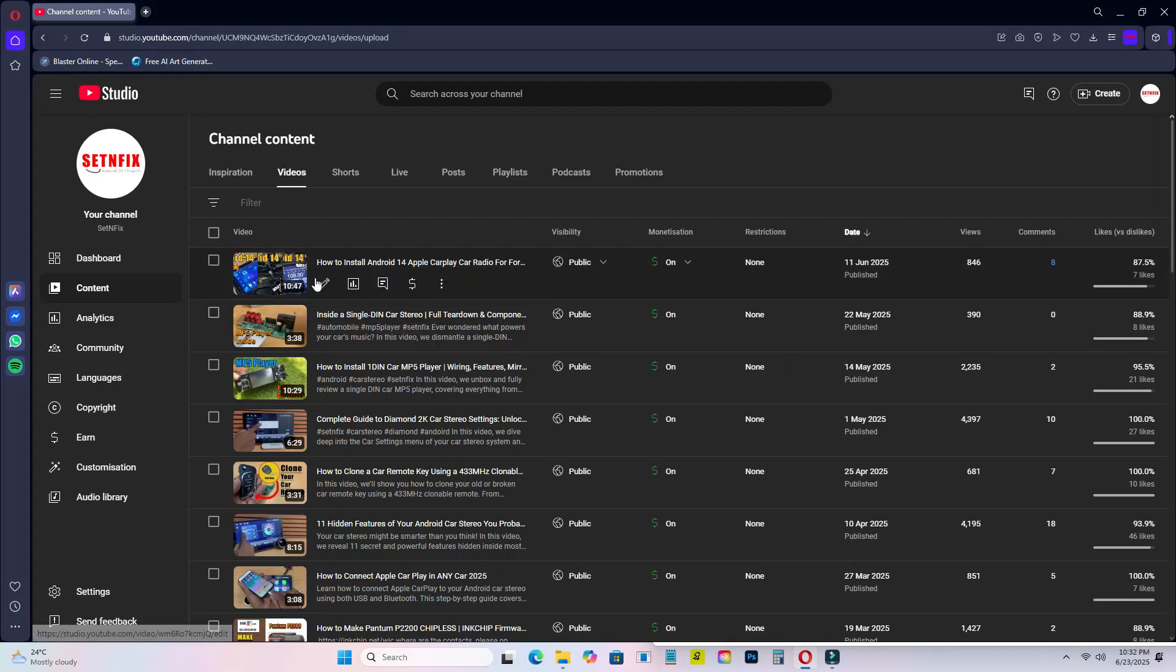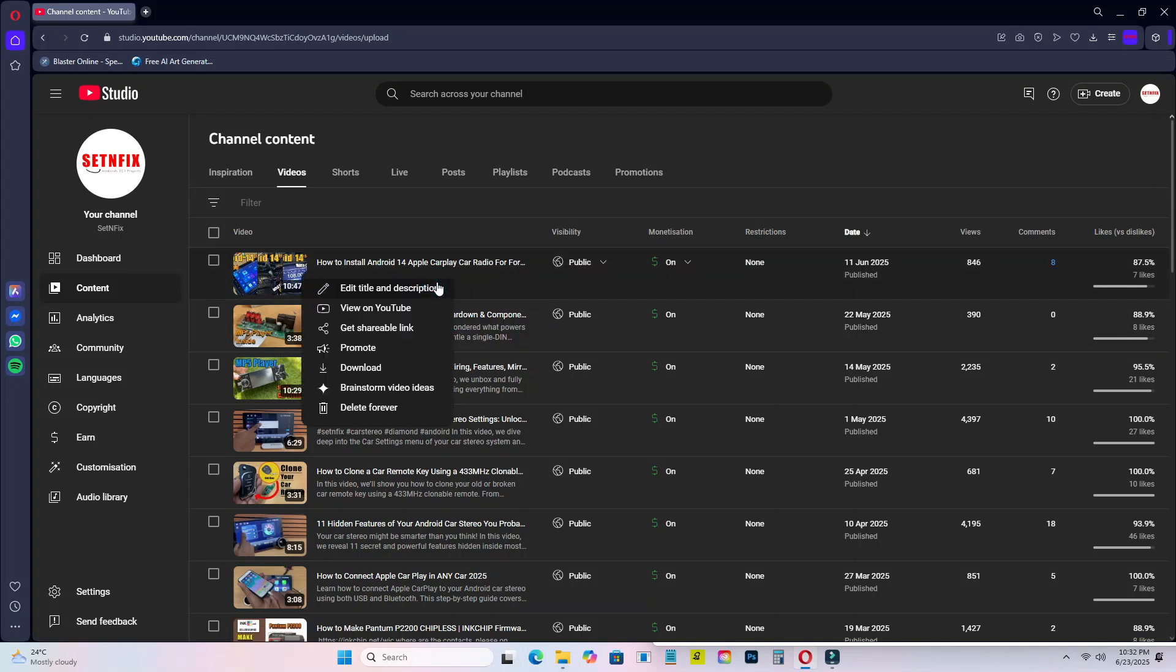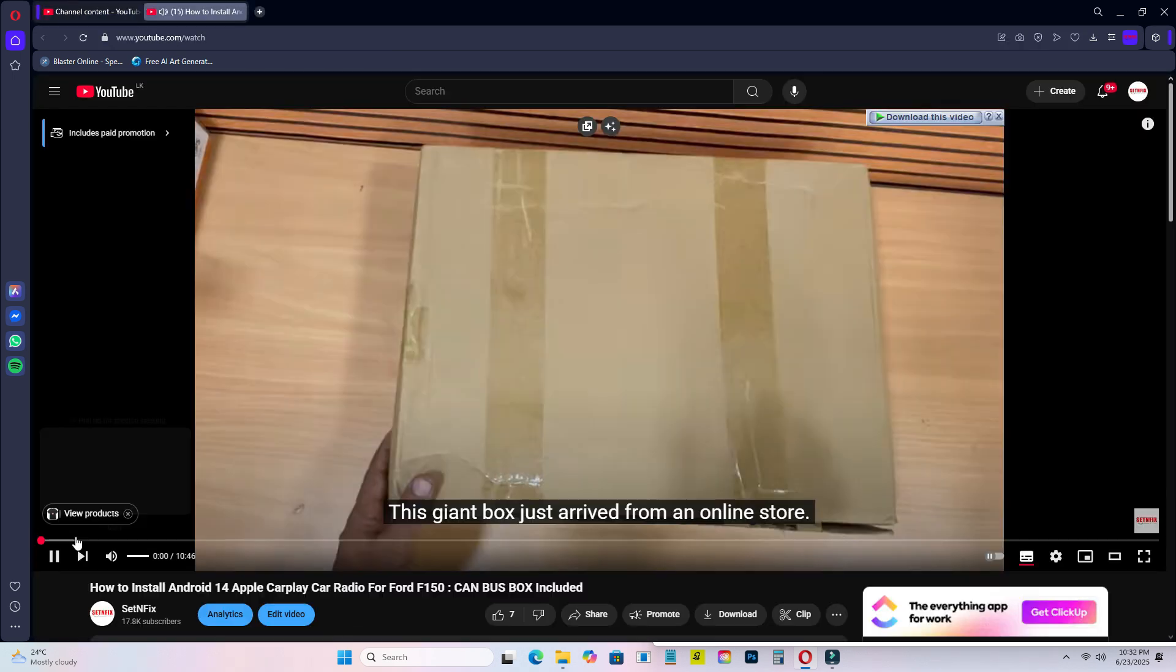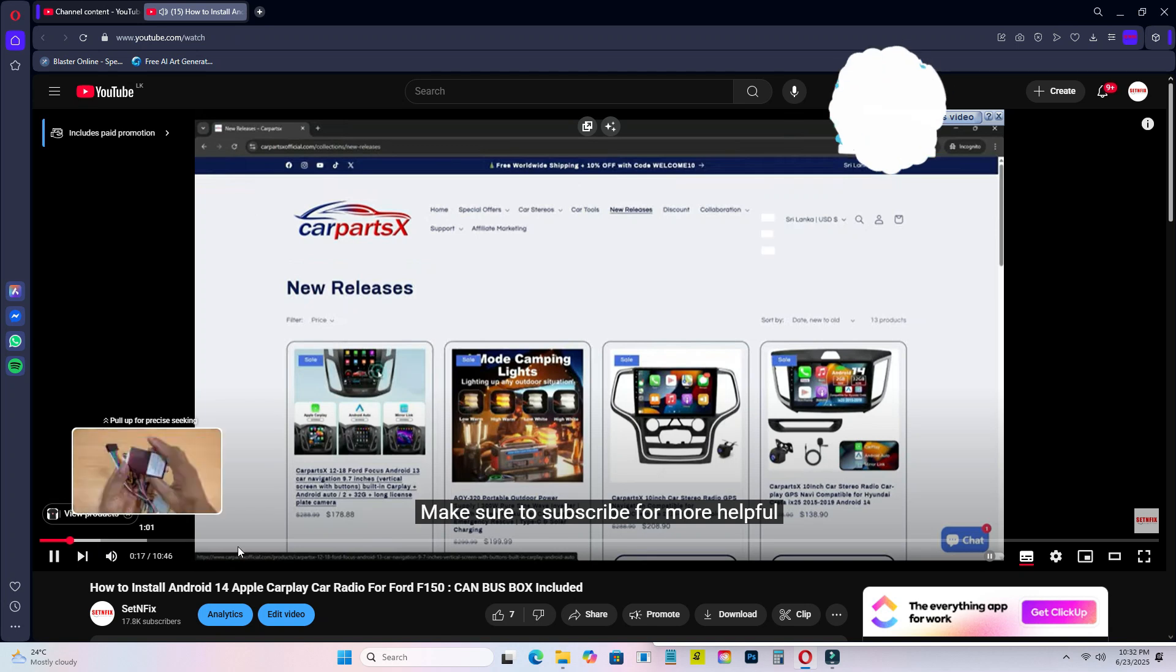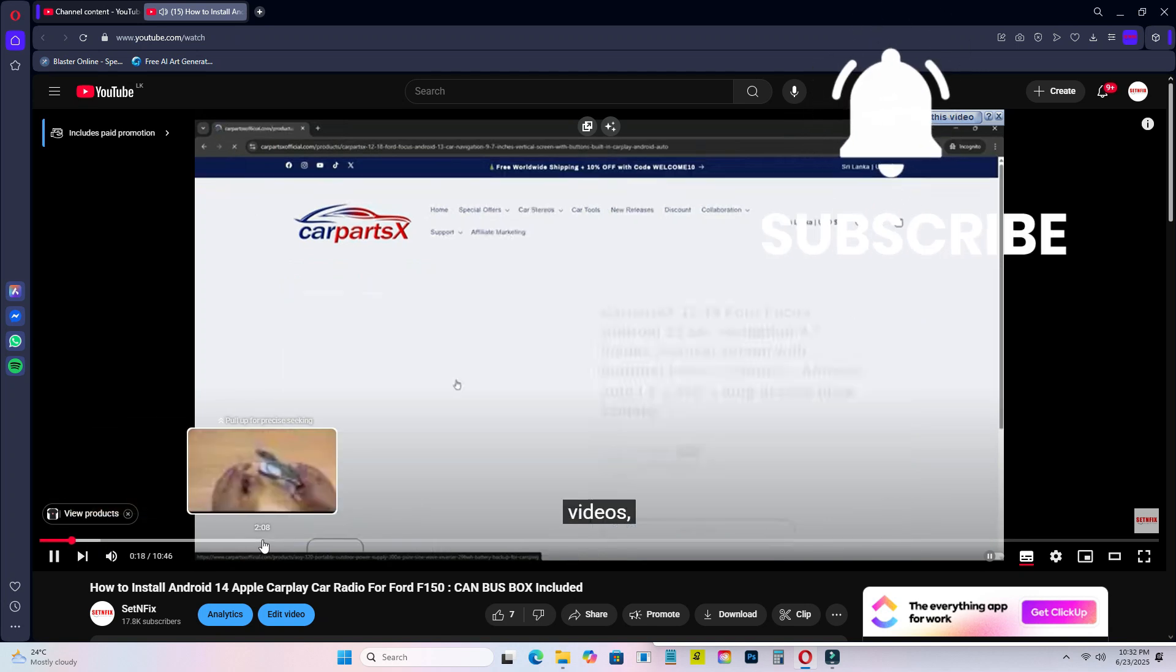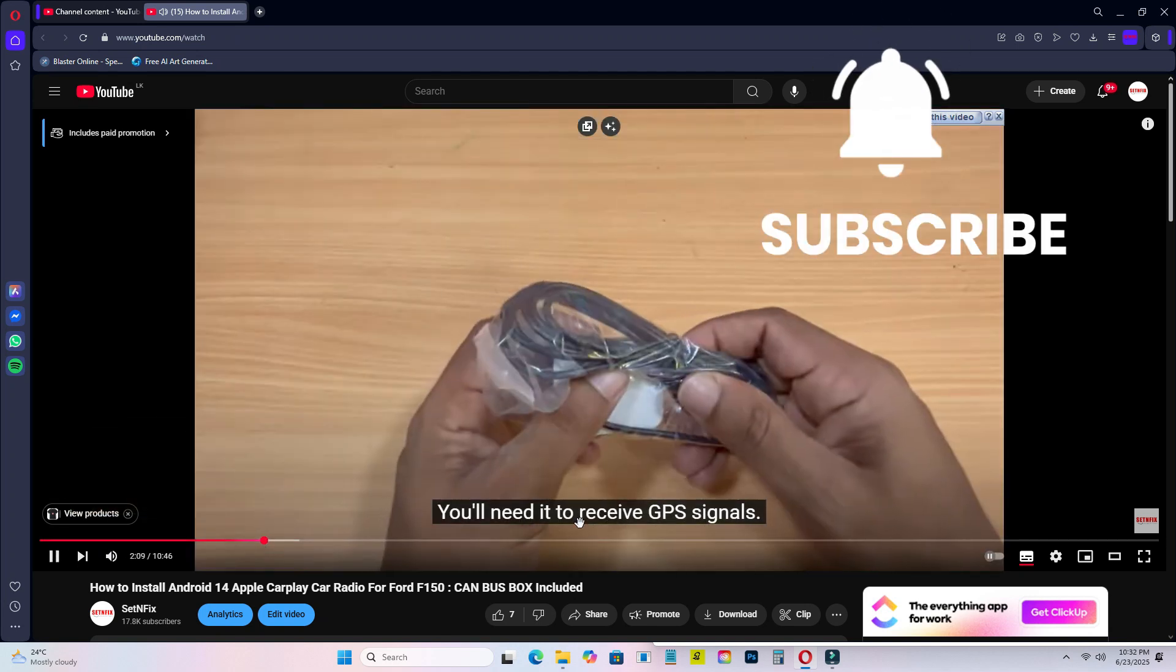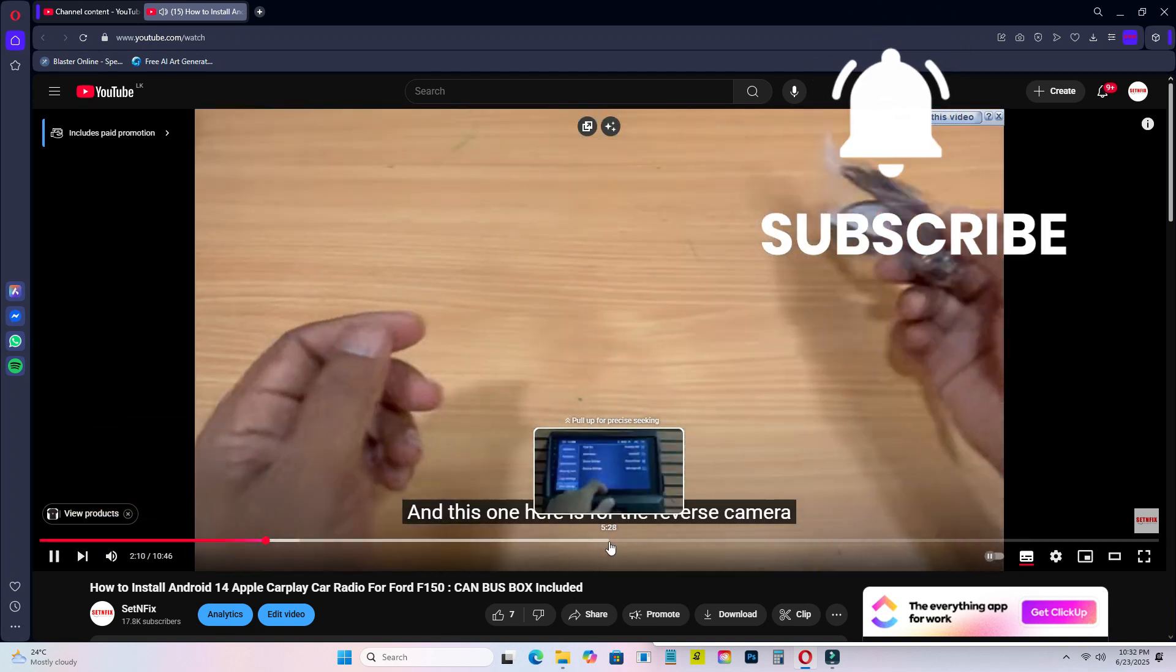If you remember, in my last video, I did a full review of the Android 14 car stereo system. Well, today, we're taking it a step further. I'm going to dismantle the unit and explore what's inside. So stay with us, this is going to be interesting.